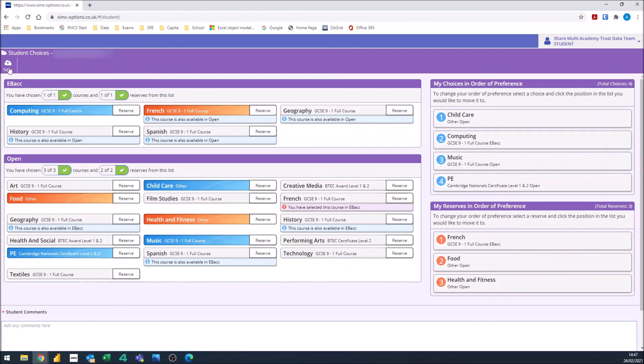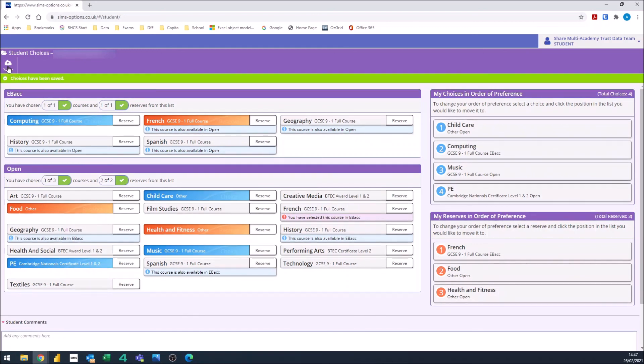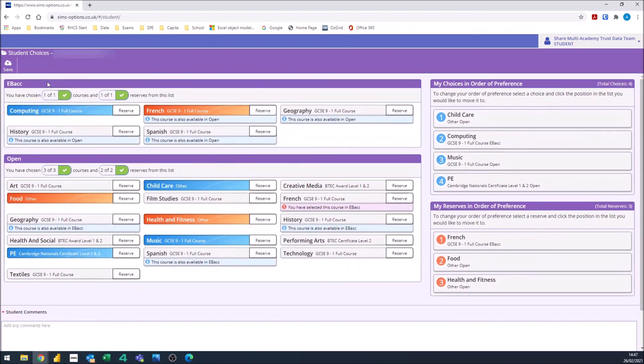Once you are finished, click save and it tells me that the choices have been saved and you can close the screen.